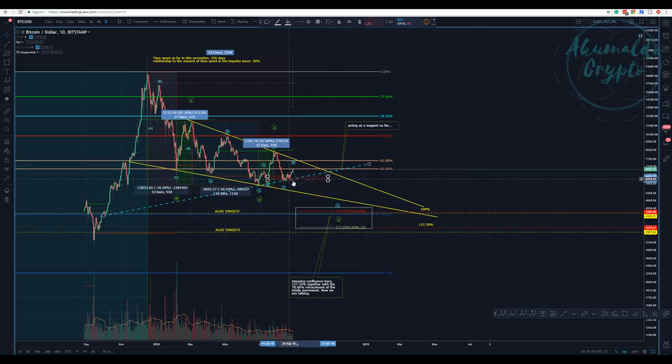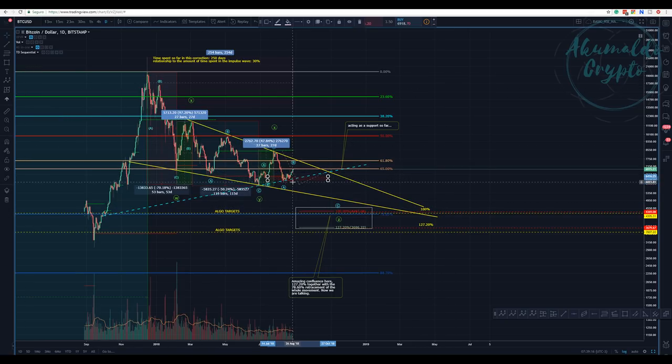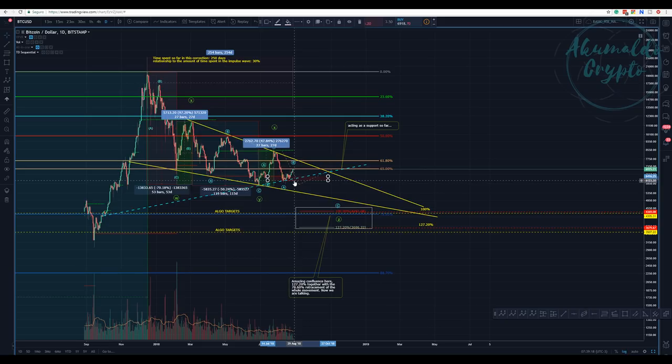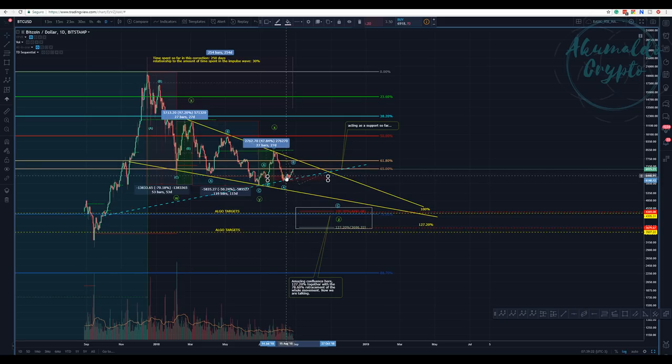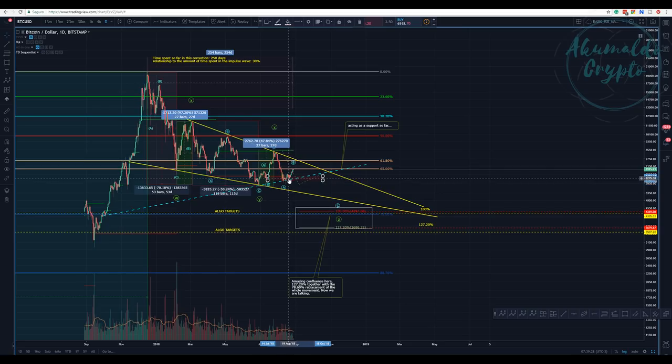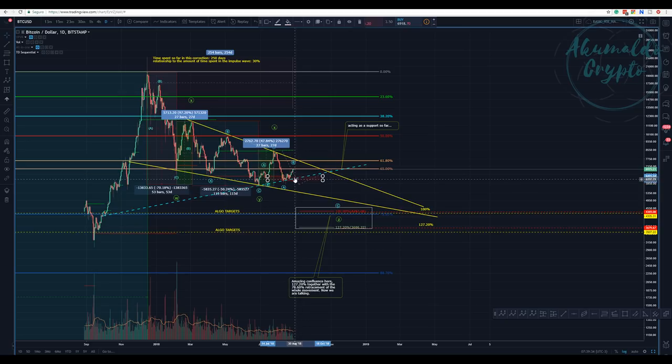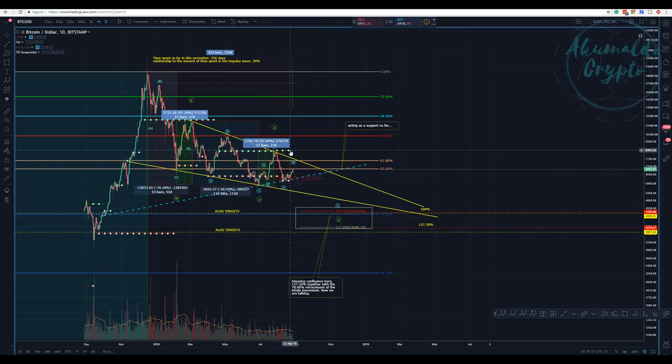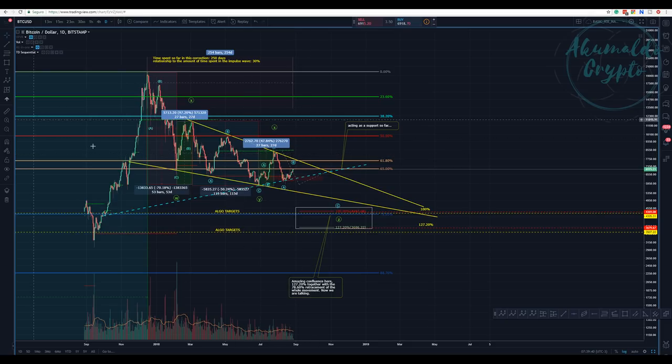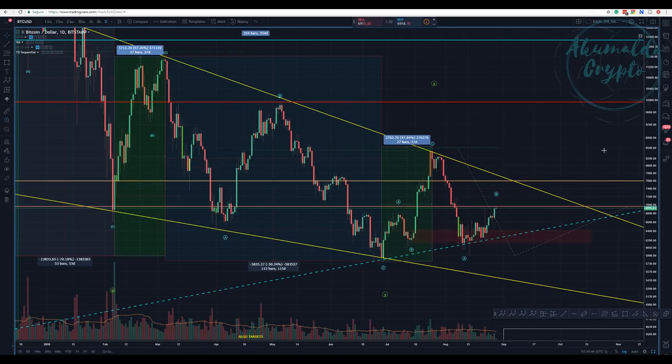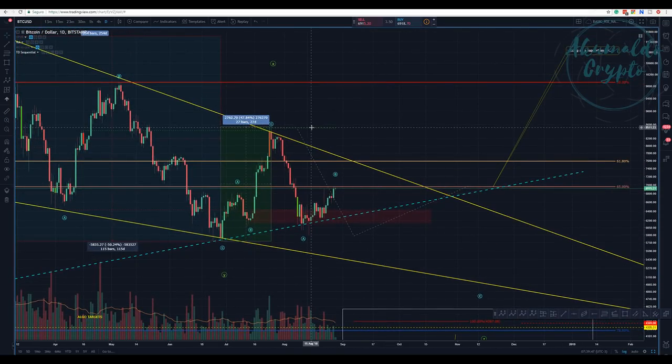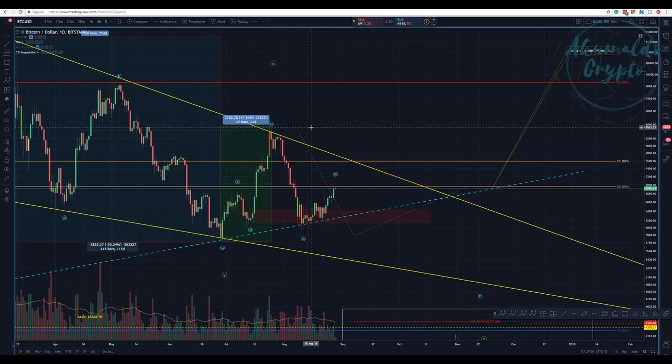You have a red line here—that's the TD sequential forming a resistance here and a resistance here. Remember yesterday I commented about it. Now I have this resistance here, which is actually support, and this green line here as resistance. This would be 8400-8500.